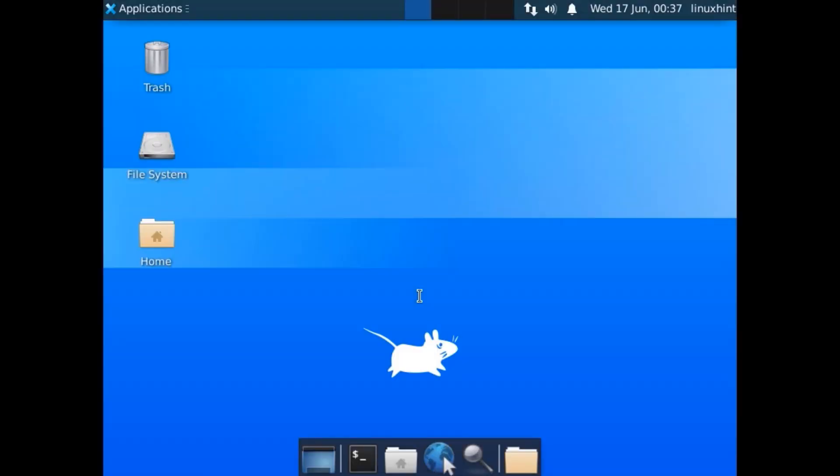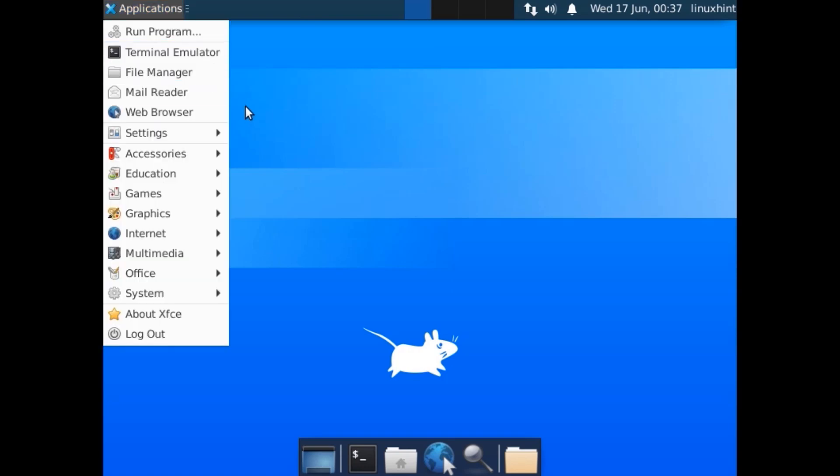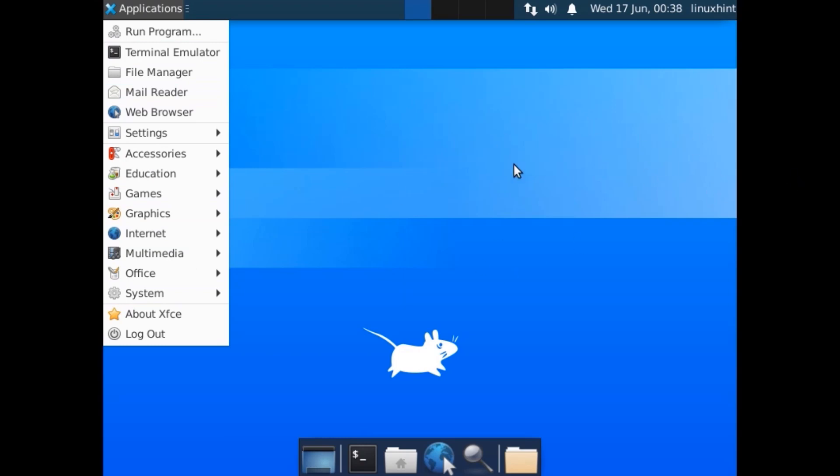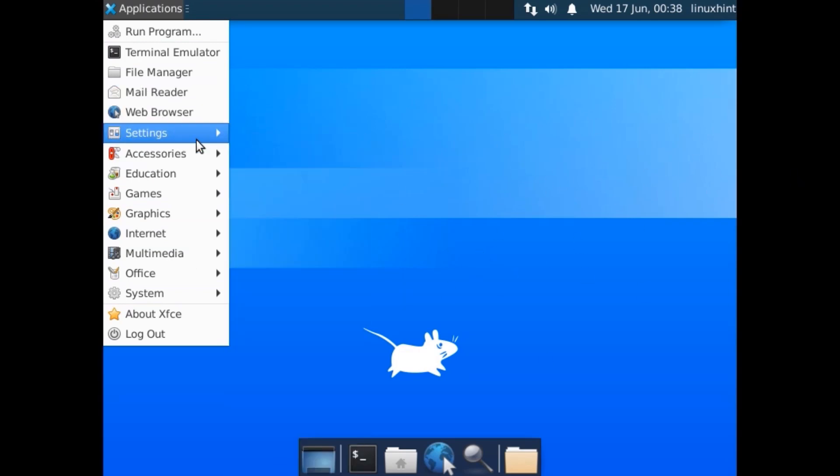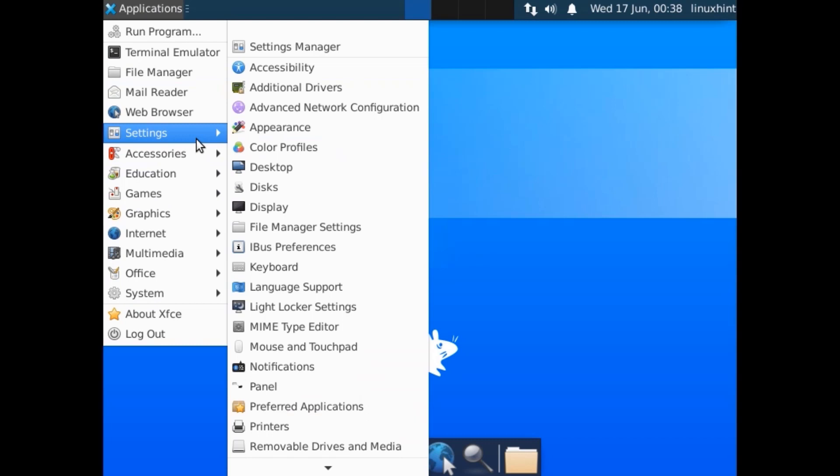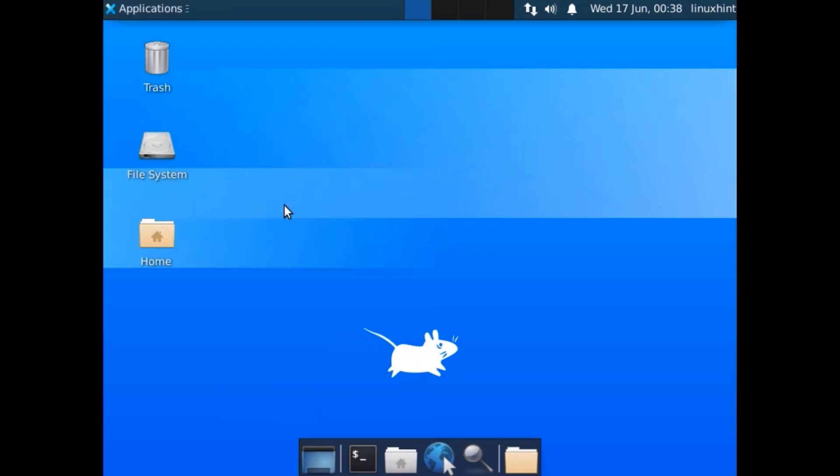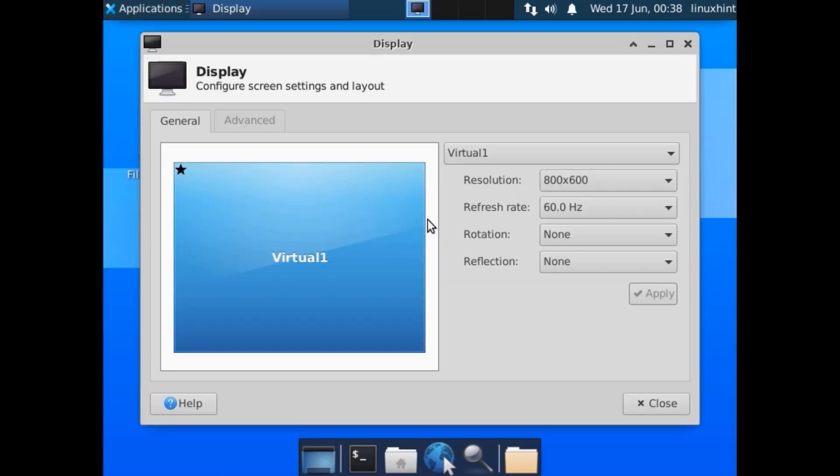There you go, you can see that now we do have an XFCE session and this is a screen of Xubuntu if you're familiar with that. What we can do is we can try to change the display. You could see that my screen size is not fitting in. In order to fit the screen, you have to go to the settings and then you have to go to the display.